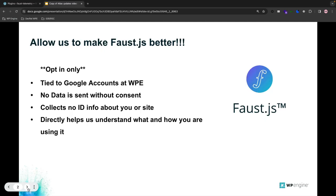To recap, when we launched Faust.js at the end of 2022, we included a feature for basic telemetry to help us understand how users are using the WordPress plugin and JavaScript framework. That telemetry is tied to WP Engine's corporate Google accounts using Google Analytics and is strictly opt-in only to ensure absolutely no data at all is sent without your consent.